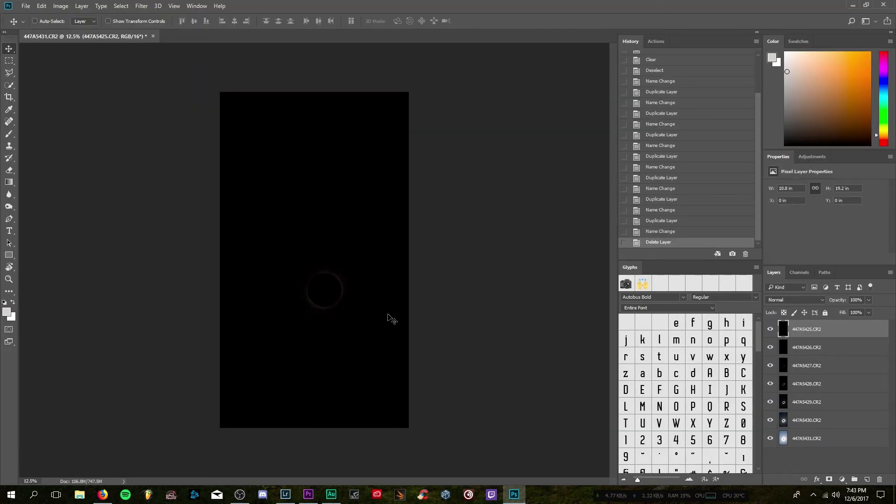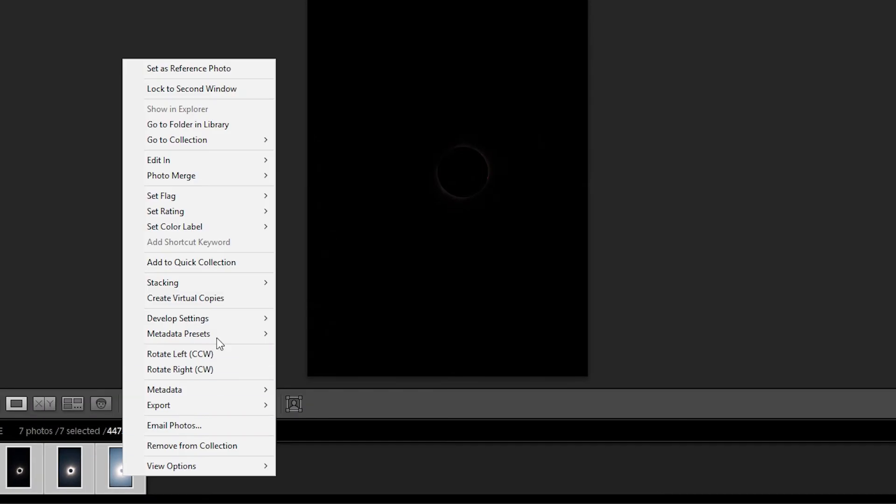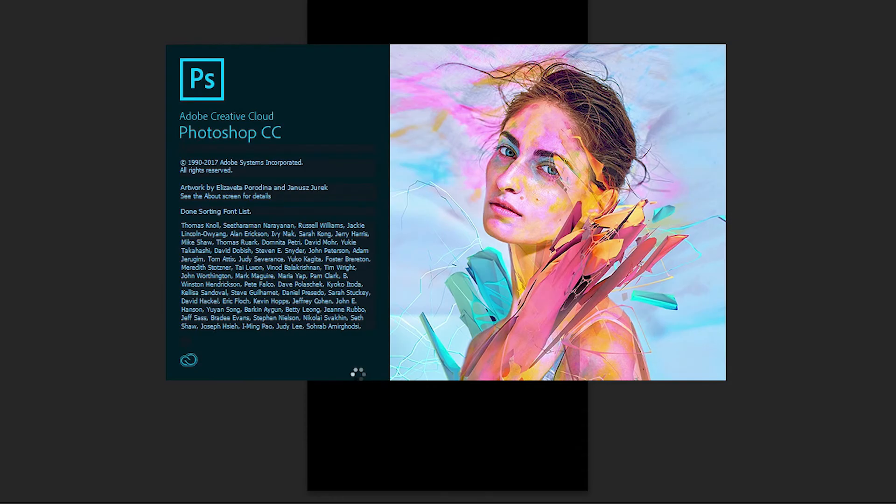Start off by uploading your images as layers into Photoshop. Or if you're in Lightroom, by highlighting and then right-clicking, going to Edit In, and then hitting Open as Layers in Photoshop.